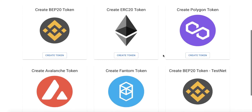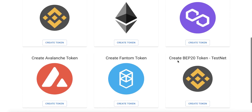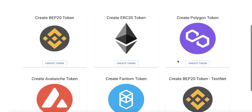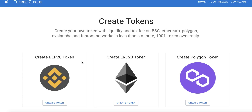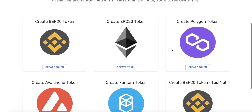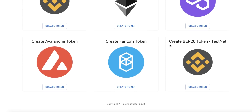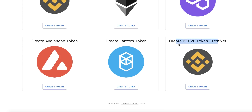All tokens are created in the same way. In our example we will use a testnet because it is free, so we can do everything for free. But in your case, of course, you have to choose which network you want to create your own token on. We will create our token on the Smart Chain testnet.